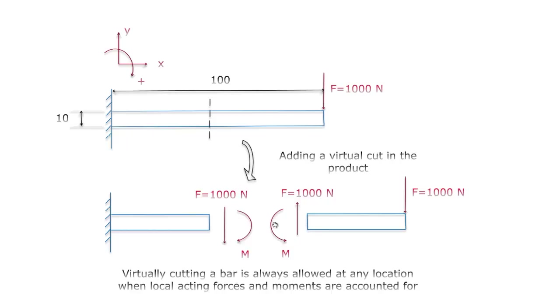Then this moment has to be larger when this arm gets bigger because of the equality of moments that has to be present in statics. So I can visualize that in SolidWorks simulation.